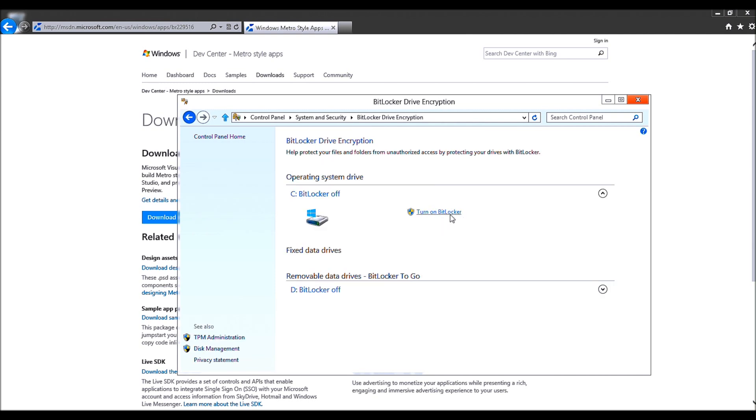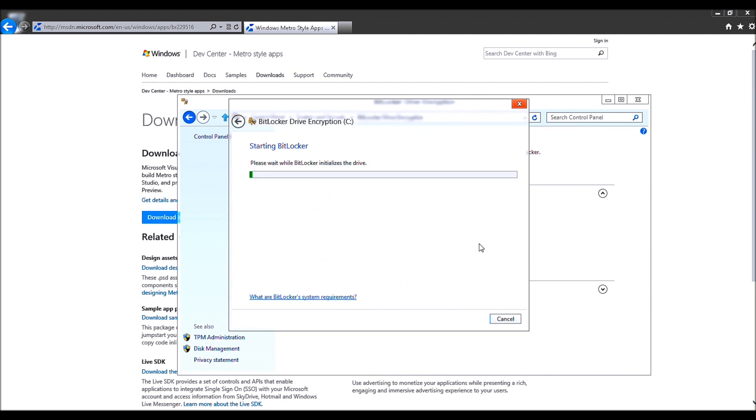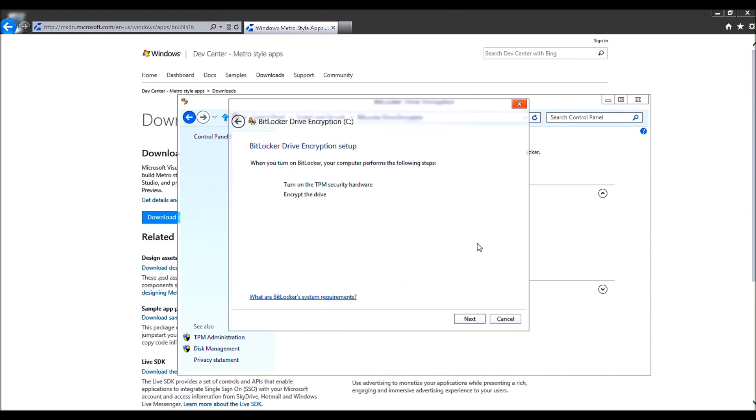As you see, by default, it's not on. So let's go ahead and turn on BitLocker. Give it a moment.